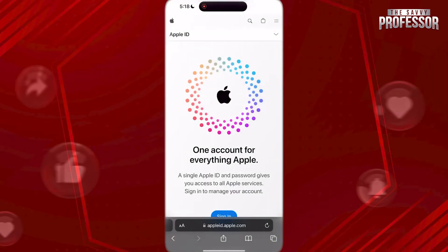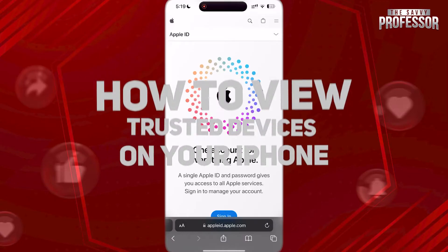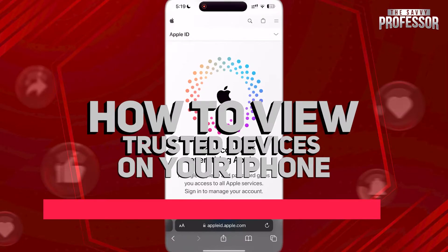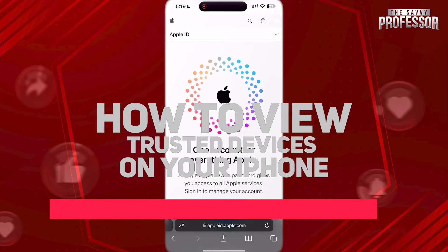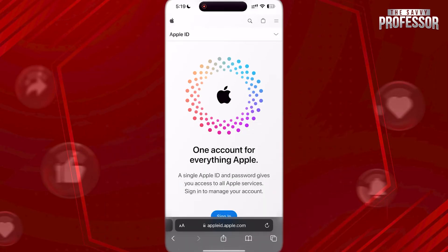Hi guys, welcome to the Savvy Professor. In today's tutorial video, I'm going to show you how to view trusted devices on your iPhone. Watch this video fully so you will know how to do it.